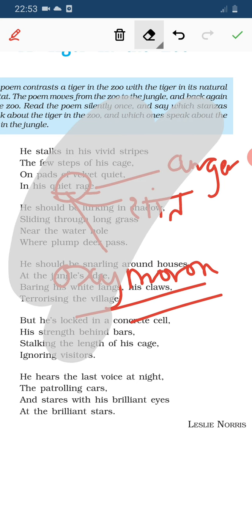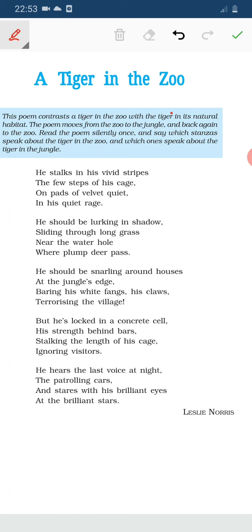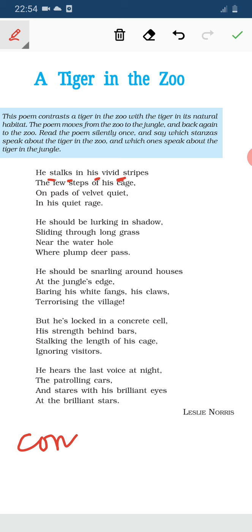Consonance is also there. Consonance occurs when a consonant sound (not a vowel — A, E, I, O, U) is repeated multiple times in a line. See in the first line: 'He stalks in his vivid stripes' — the S sound is repeated: stalks, his, stripes — the S sound repeats. So consonance figures of speech is there.